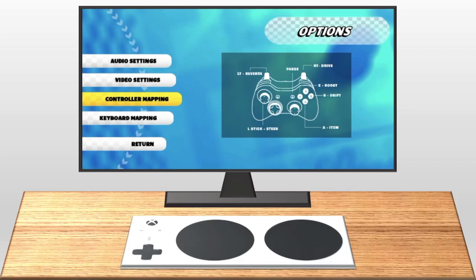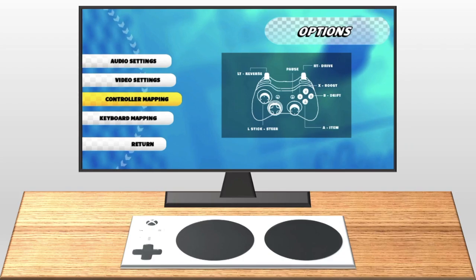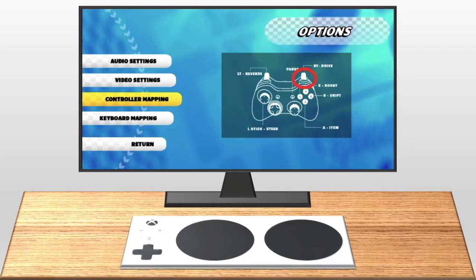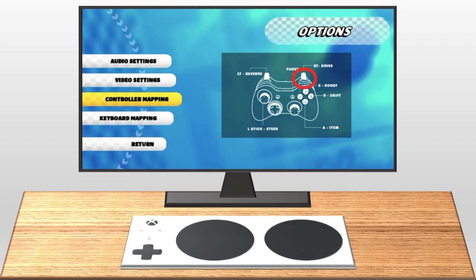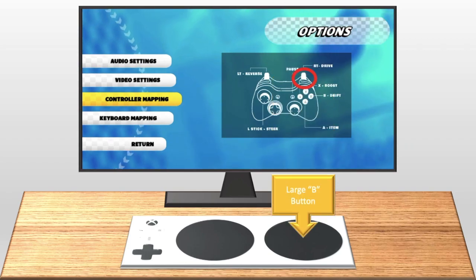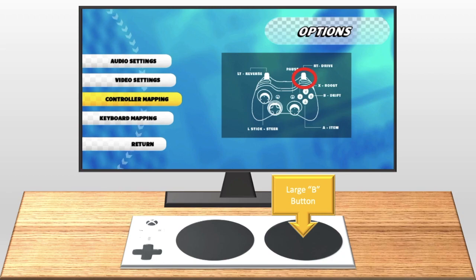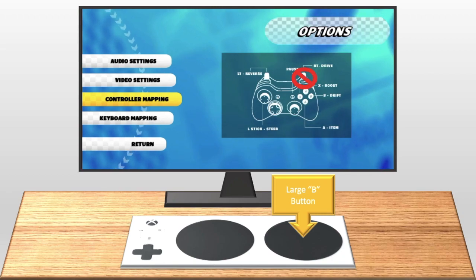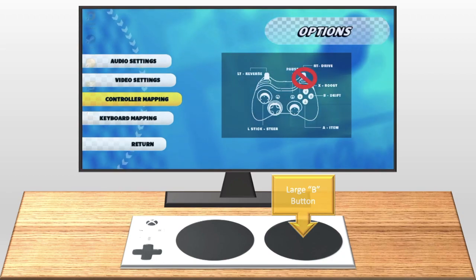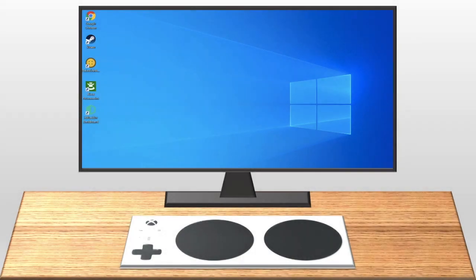Once you download a game, you might realize that you need to reconfigure your buttons on your Zach. For example, if you are playing Rocket League using the Zach, you may want to use the large B button to accelerate as opposed to the right trigger on the traditional controller. To do this, you will need to remap your Zach.